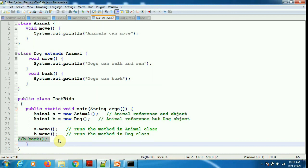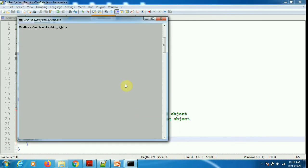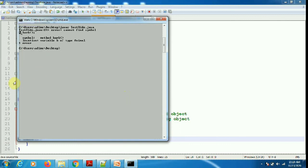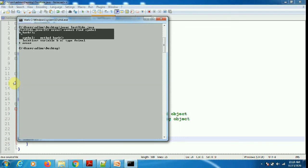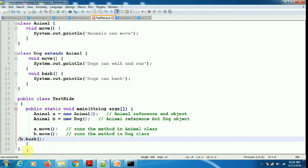If I say b.bark, it will print an error because bark is specific only to the child Dog class. It's not an overridden method — it's the Dog class's own implementation. So you cannot call bark using a parent reference variable. You can call overridden methods using the parent reference variable, but not subclass-specific methods. This method resolution happens during runtime — that's why overriding is called dynamic binding.